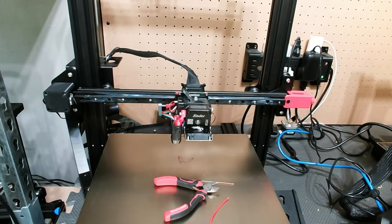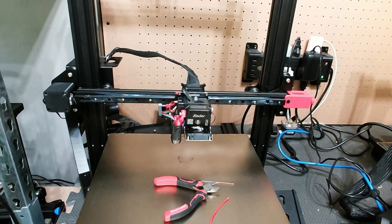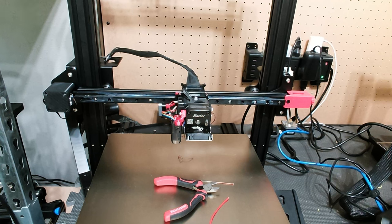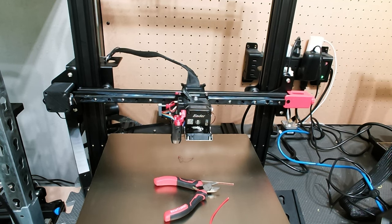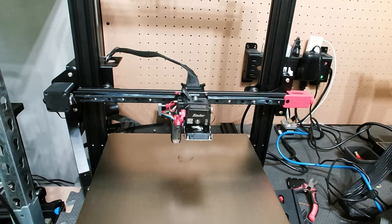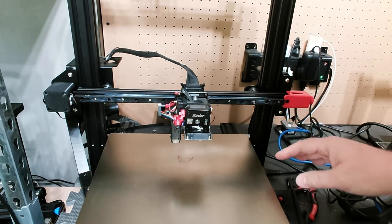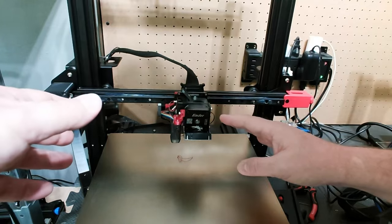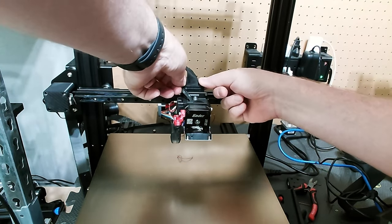So here's my Ender 3 Max Neo. As you can see, it has a linear rail. So that's going to change how we're doing the install a little bit. And so we'll start off by removing the sprite, removing the CR Touch, and then also removing the carriage. Now we will have to do the wiring and all that, uninstall that. But let's just start with removing everything off the rail. Now as a first step, I want to go over here and just unplug the printer. The last thing I need is to cause a short, or worse, to electrocute myself.